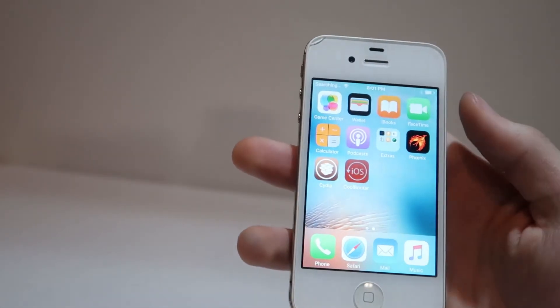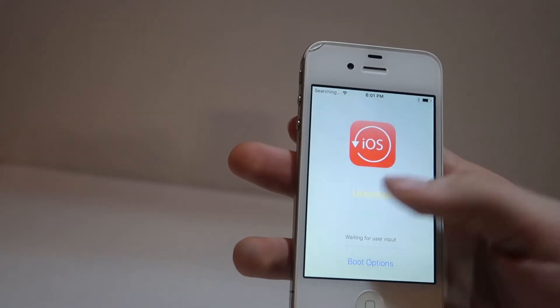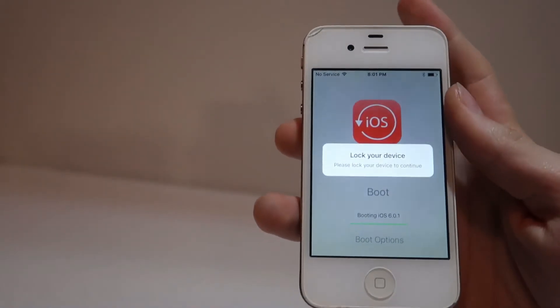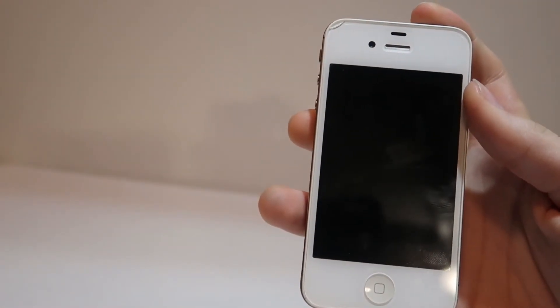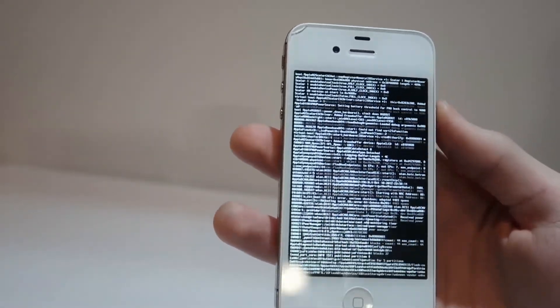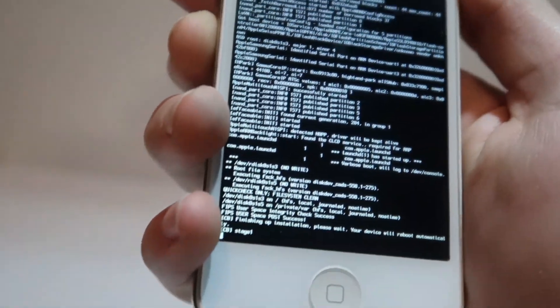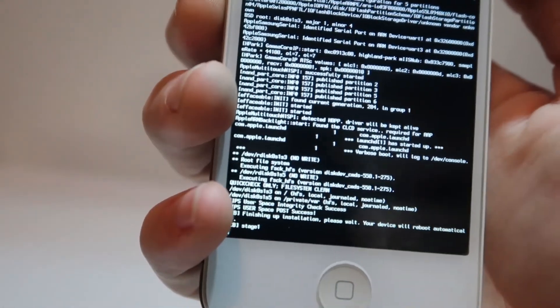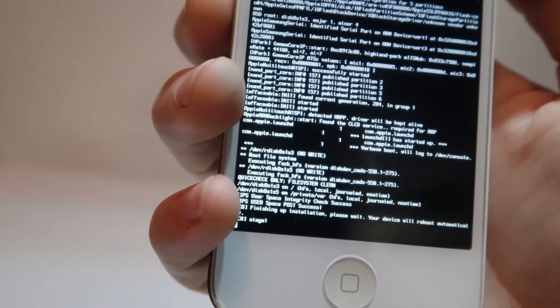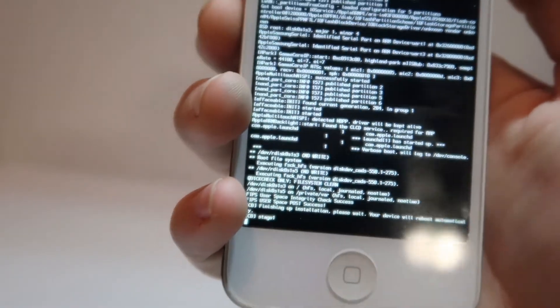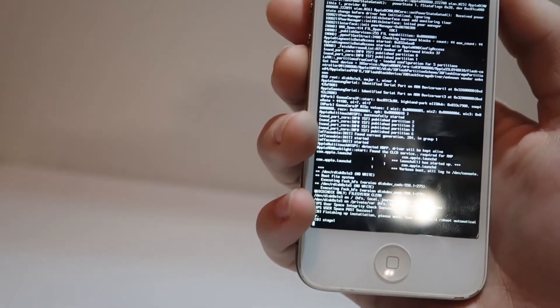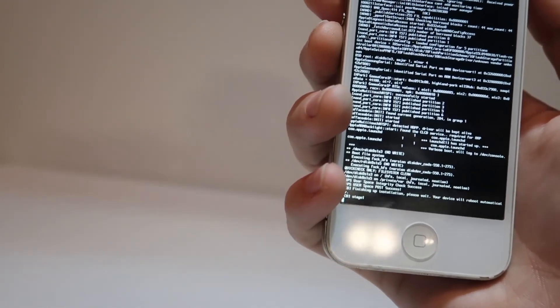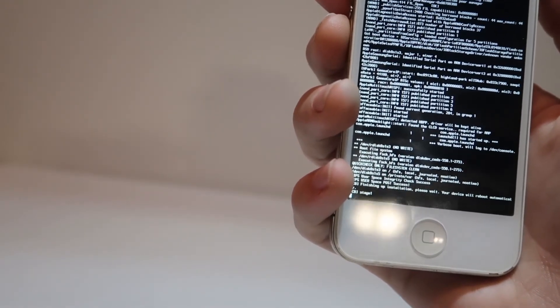Now I'm turning the phone back on after kickstarting the jailbreak. Now we can go ahead and open Coolbooter, and then click boot. Now we have to lock our device, and give it a second. And now iOS 6.0.1 is booting in verbose mode. Our final line now is finishing up installation, please wait. Your device will reboot automatically. So now our device should reboot any moment now, and then we should be brought to the iOS 6.0.1 loading screen.